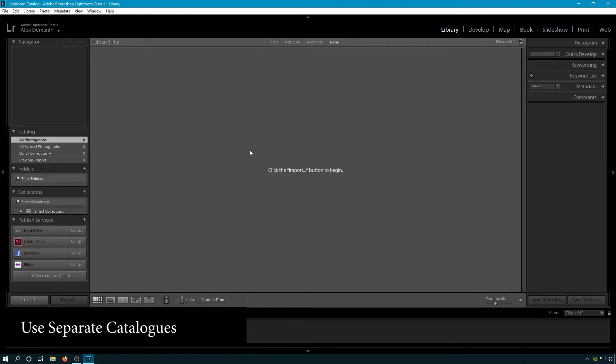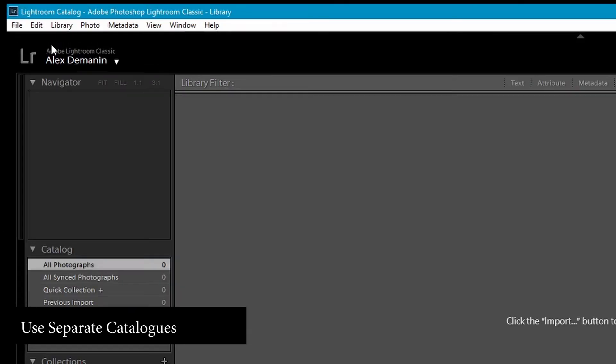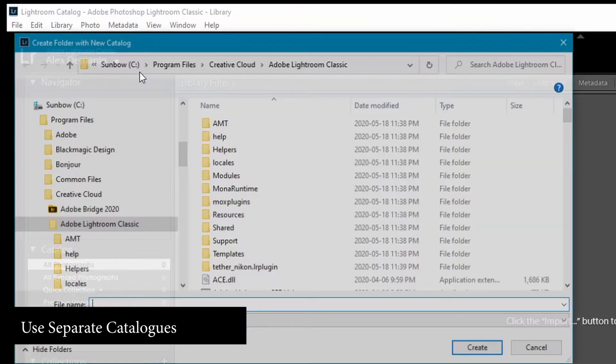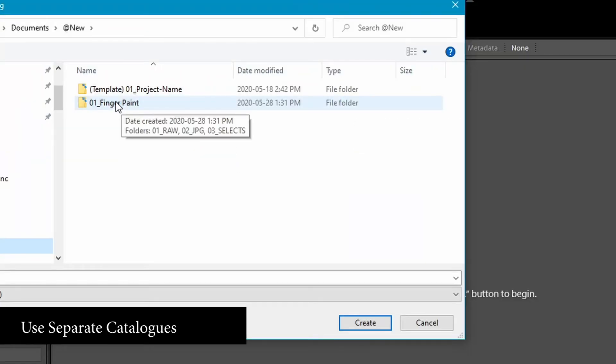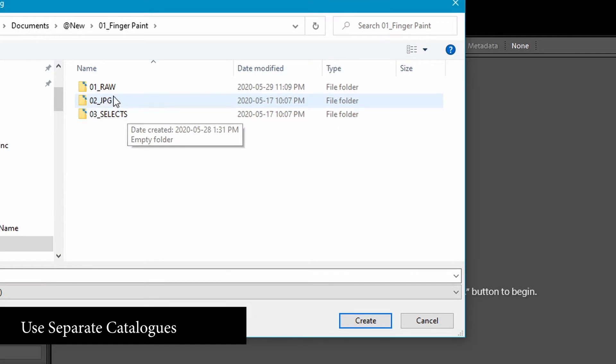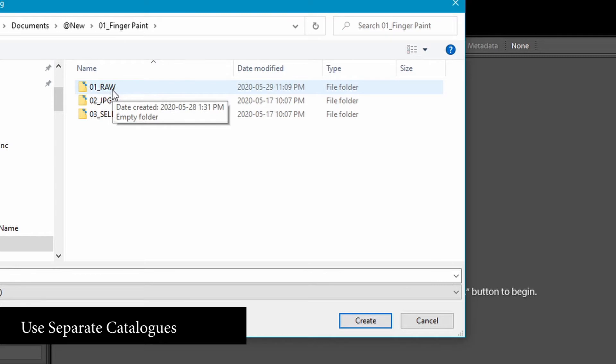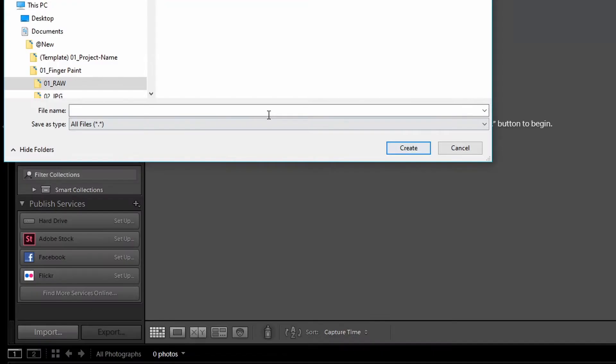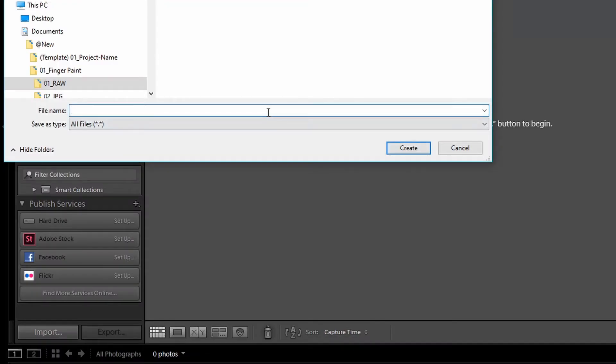Don't do this mega catalog route. You want to start a new catalog for every project and you want to put it in a folder that can hold all of your data with it. So let's put the catalog in Raw. We're gonna call it Finger Paint.